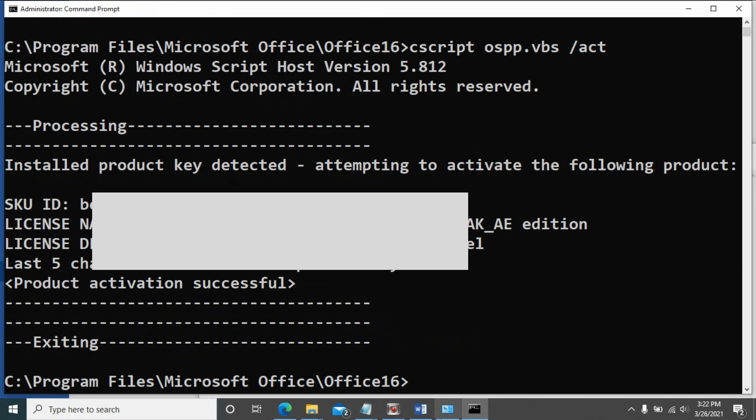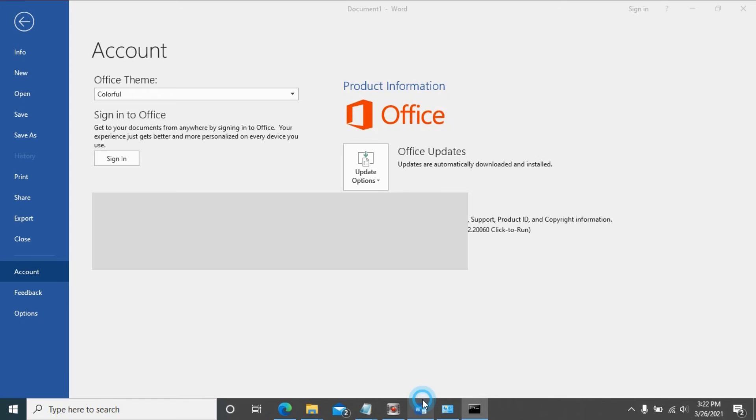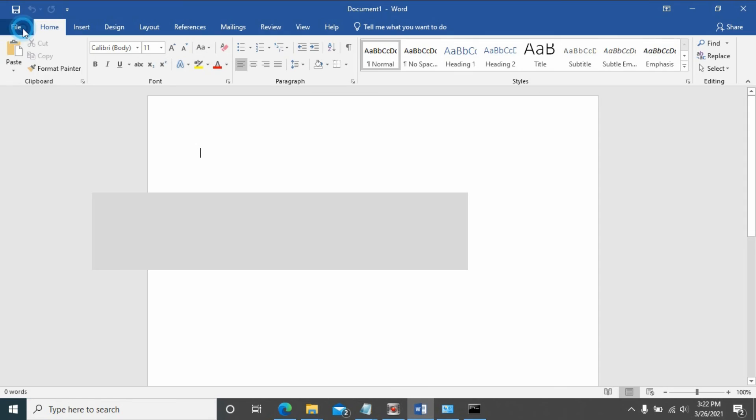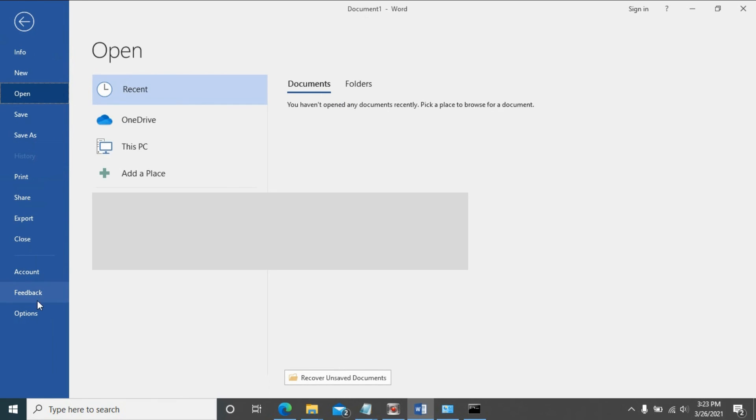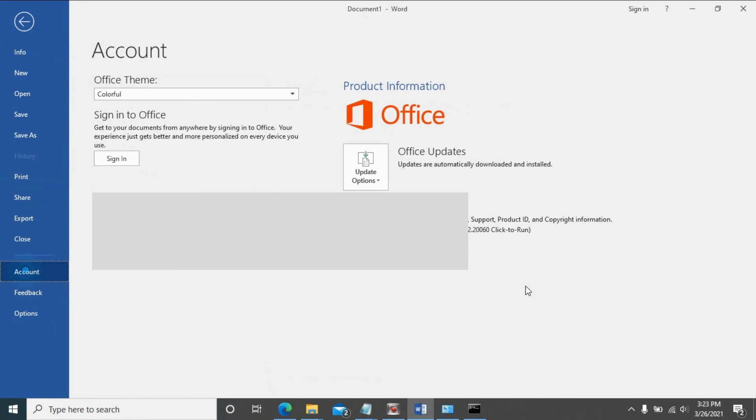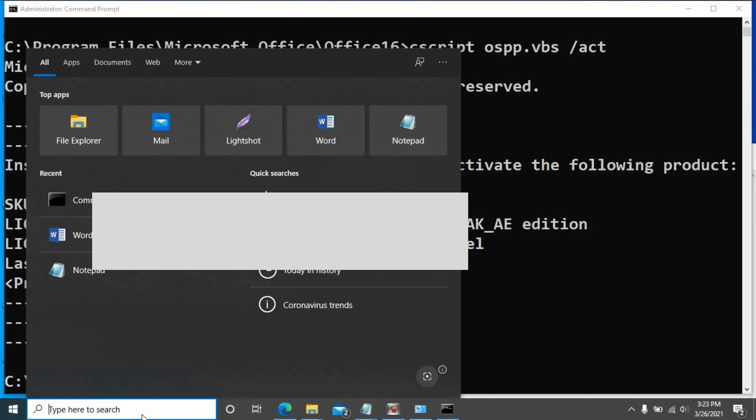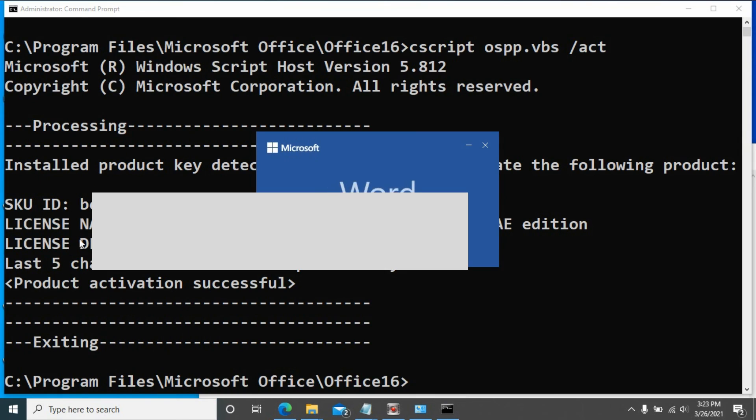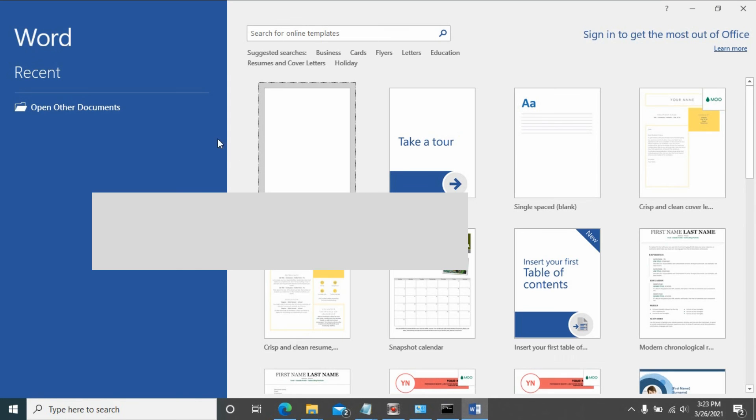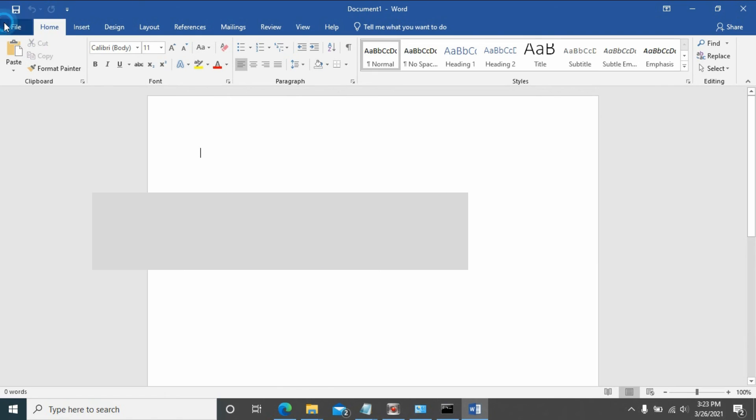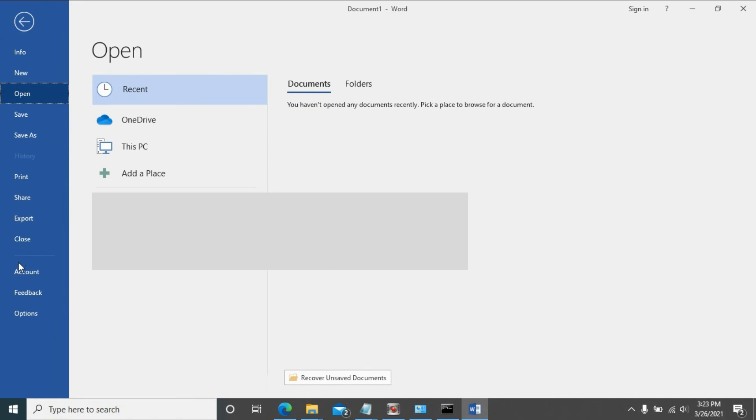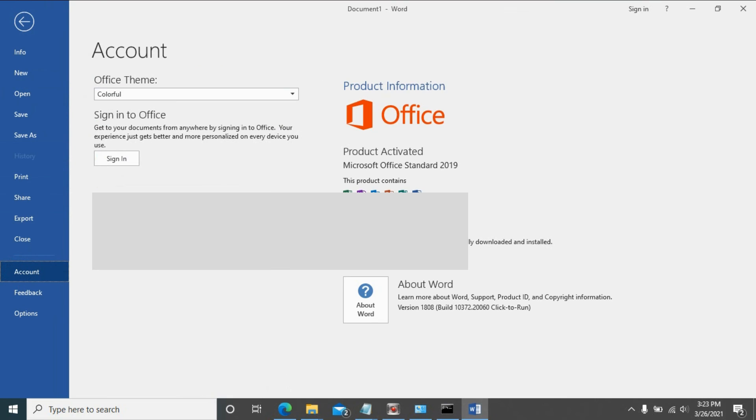Let's go back to Word and see if it's activated. Maybe you need to reopen it. Open it again and go to the account page. Now it says product activated.